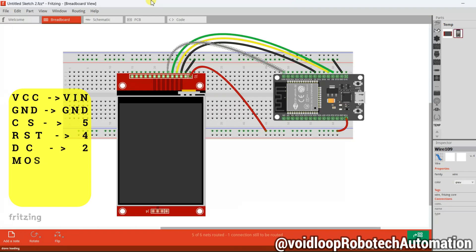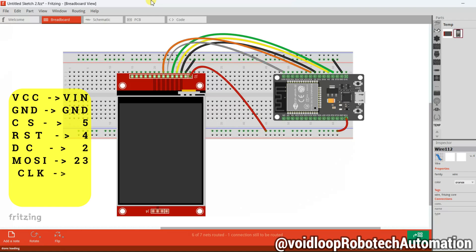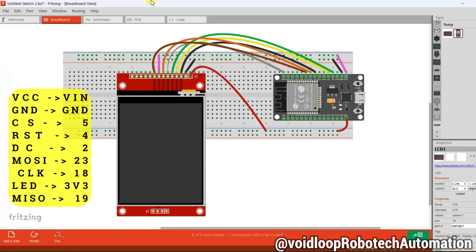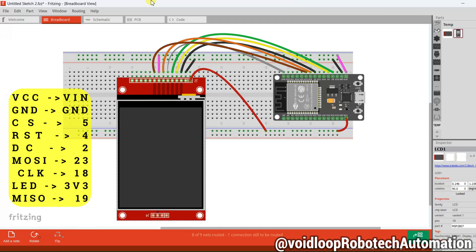MOSI pin is connected to 23rd number. CLK pin is connected to 18th. LED pin is connected to 3.3V output. And MISO pin is connected to 19th number GPIO pin of ESP32 board. That is our hardware setup.